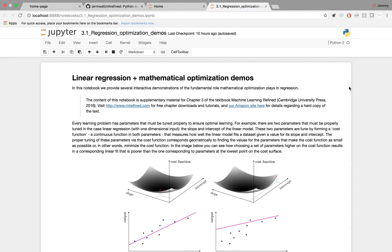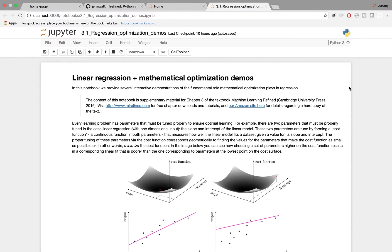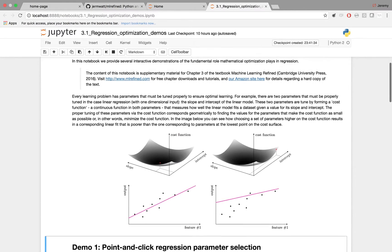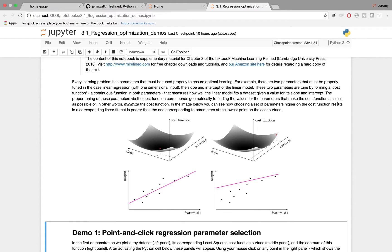This notebook contains several interactive demos that get at one of the key concepts of Chapter 3 from the text. That is the relationship between numerical optimization and fitting a proper linear regression model to the data set. This is illustrated conceptually in this figure here taken from the book.